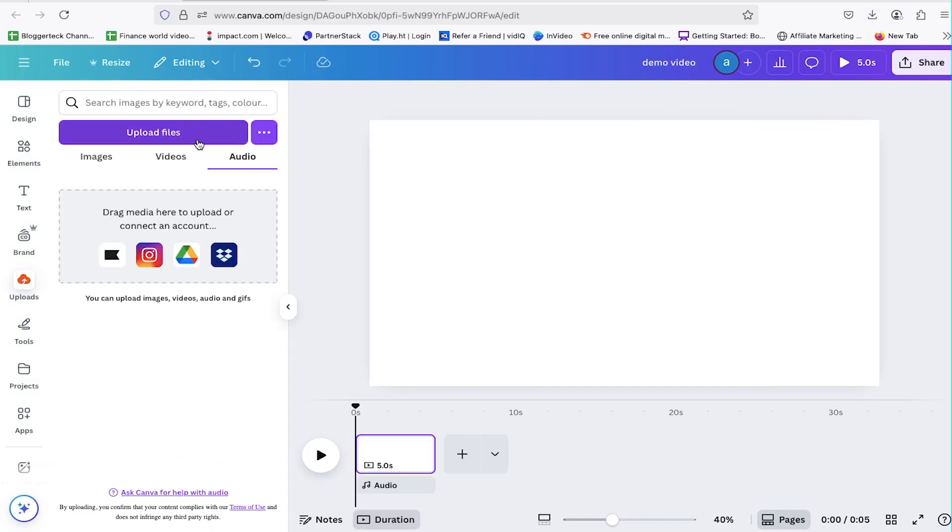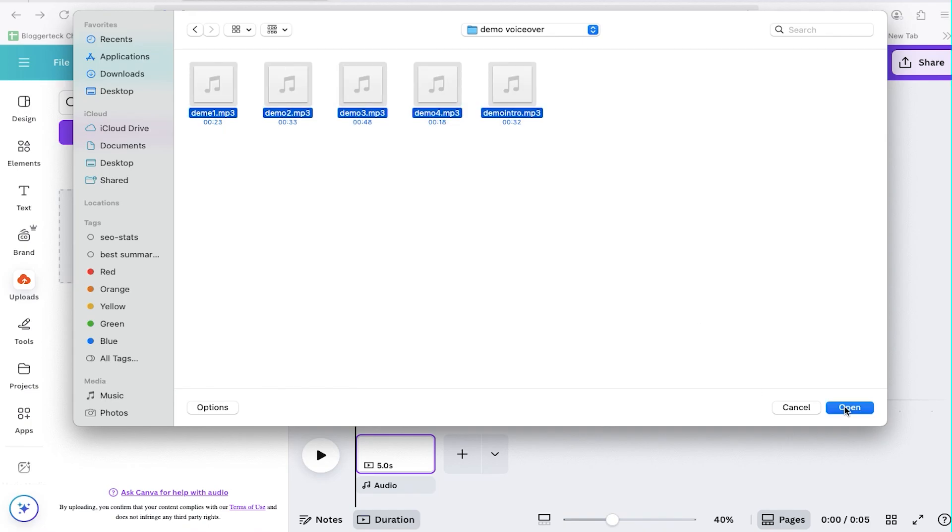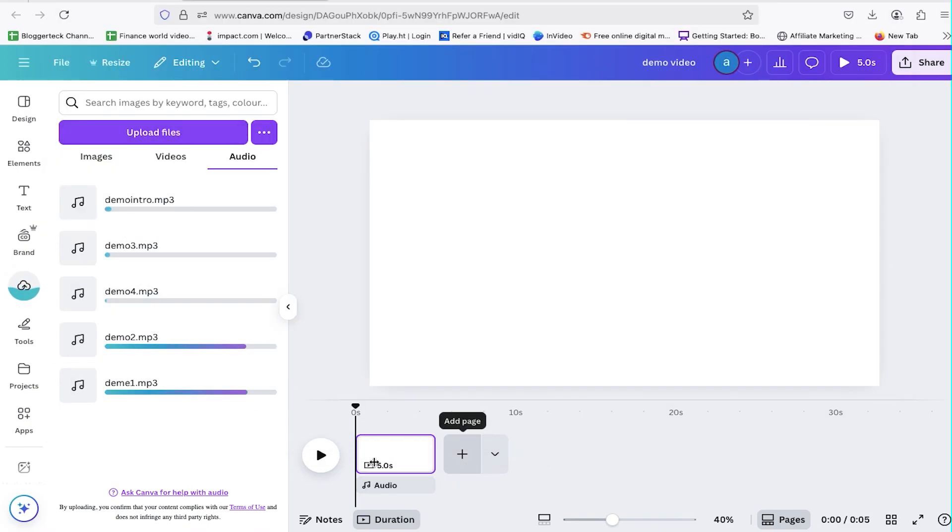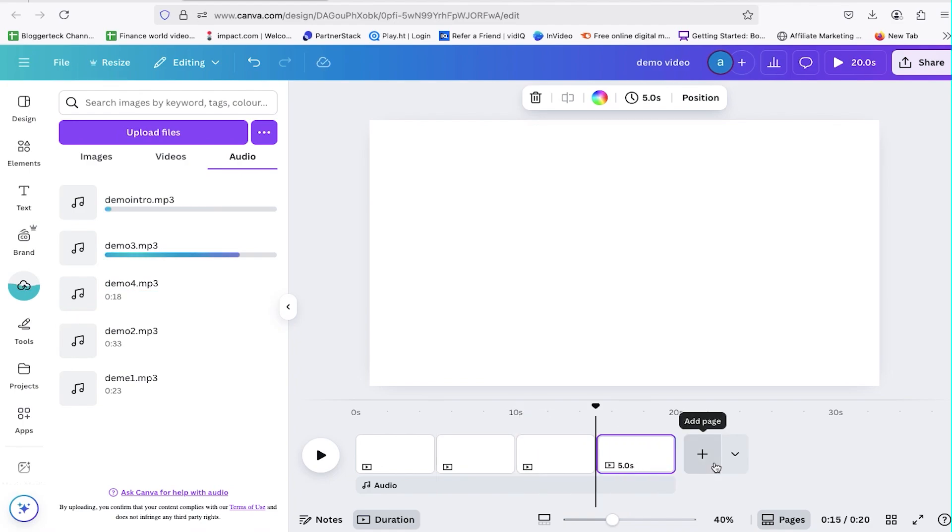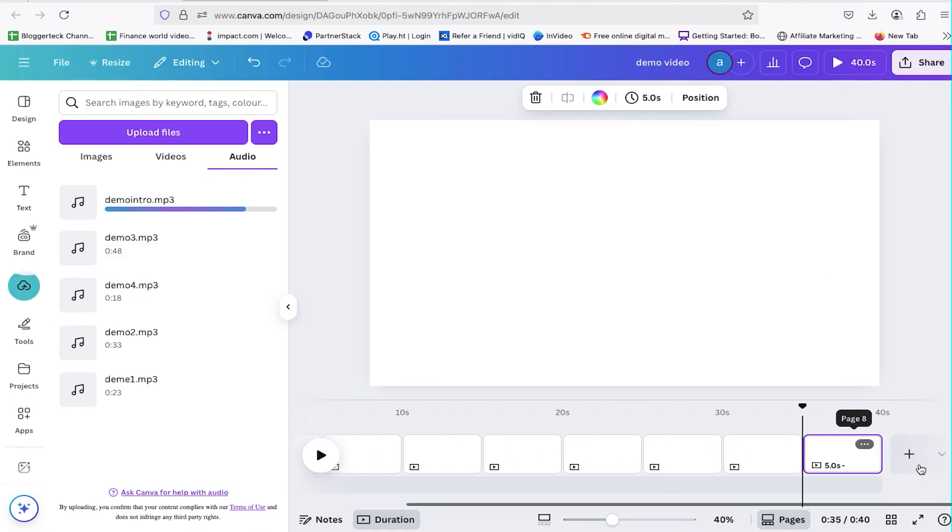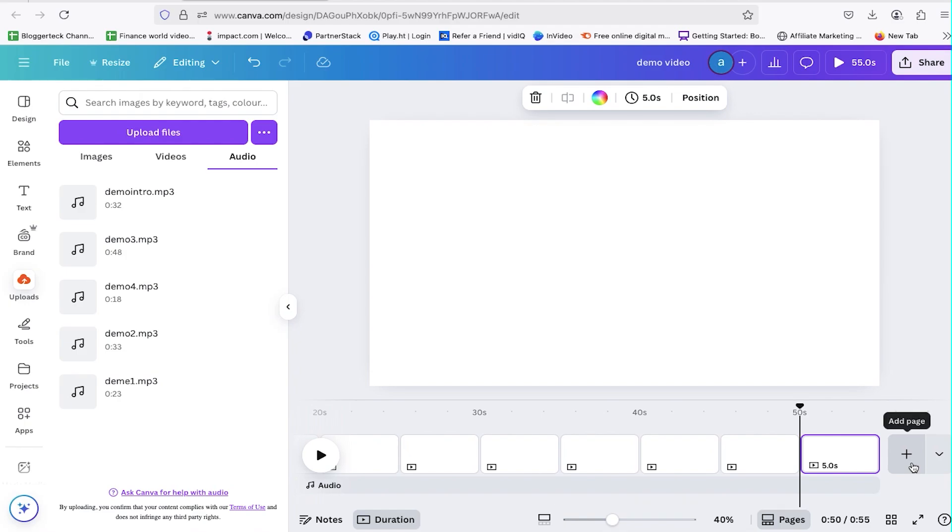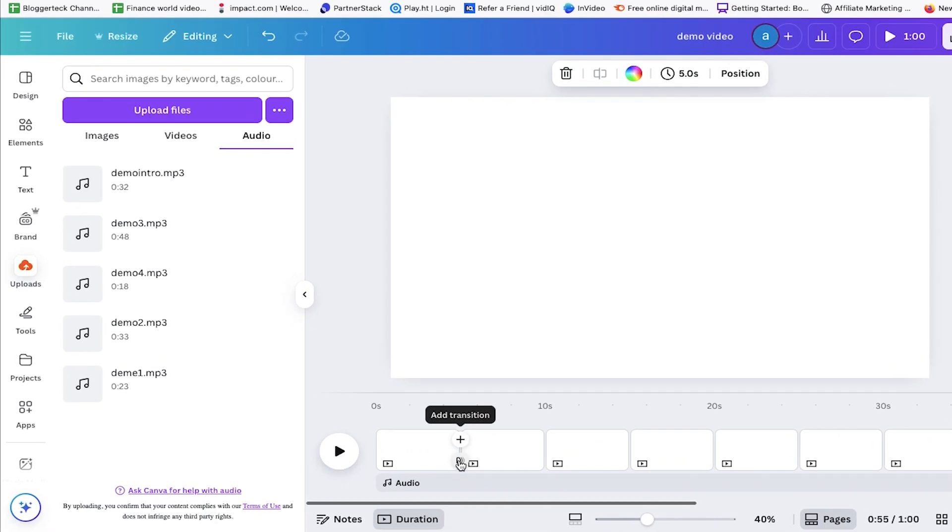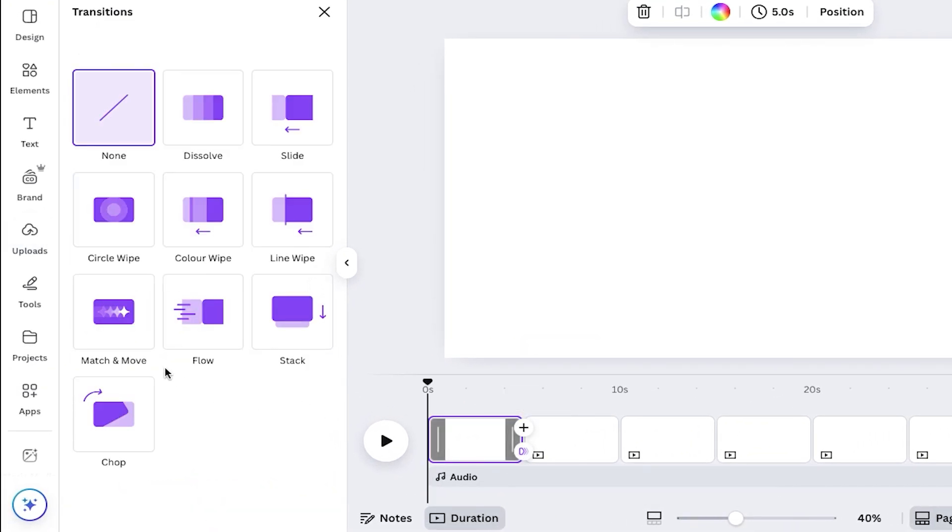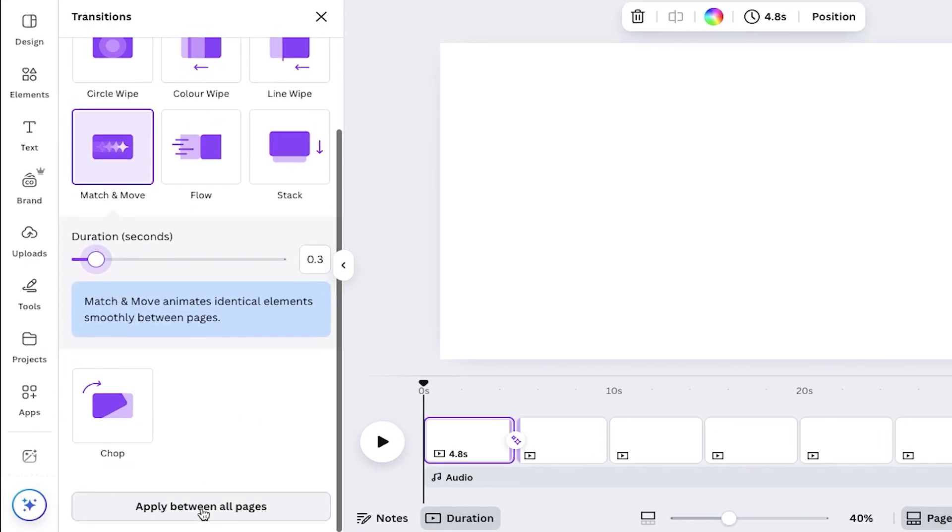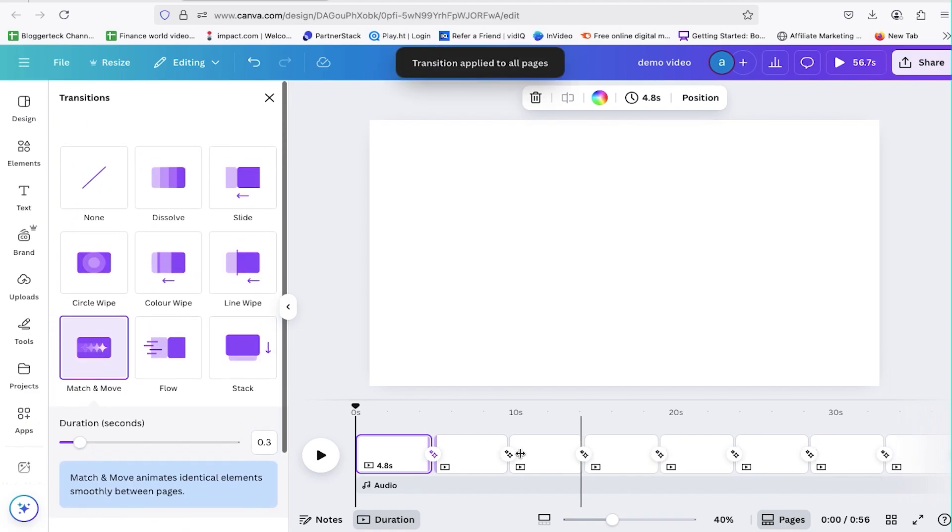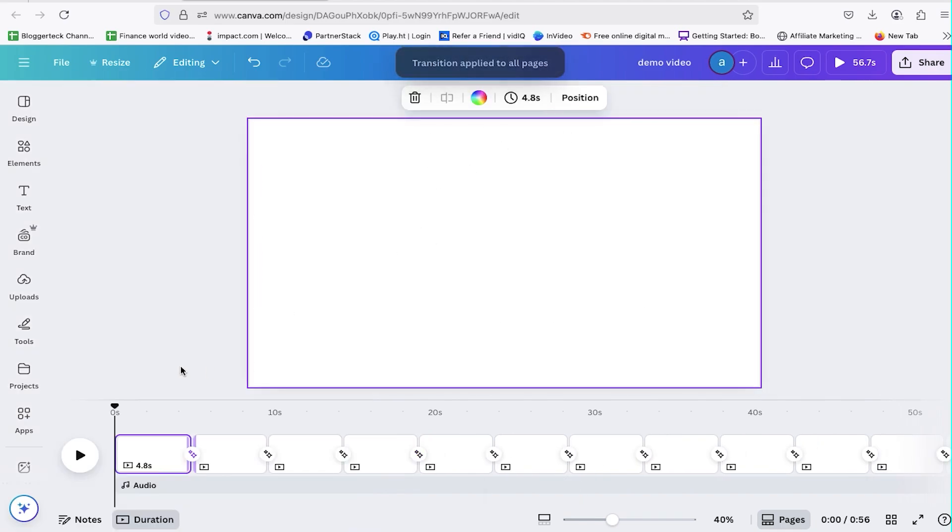Head over to the Uploads tab and upload all the voiceovers we generated. Click on these blank pages and add around one minute of blank space to each. These will serve as placeholders. Hover between any two pages, click Add Transition, and choose Match and Move. Set the duration to 0.3 seconds and hit Apply Between All Clips. This applies the transition to all your clips, and now we're set to start editing.